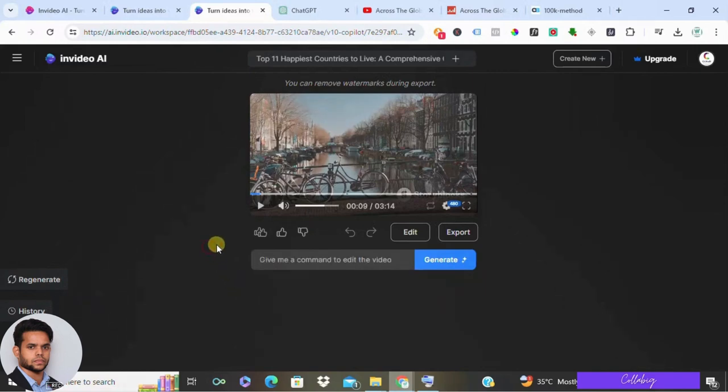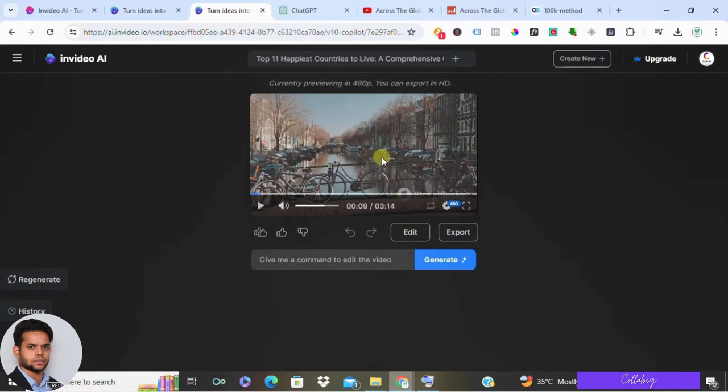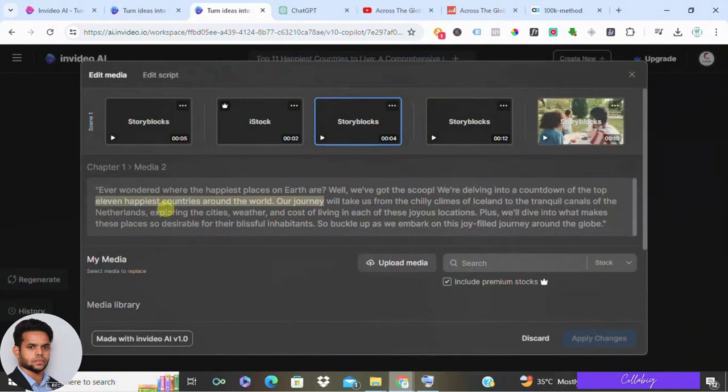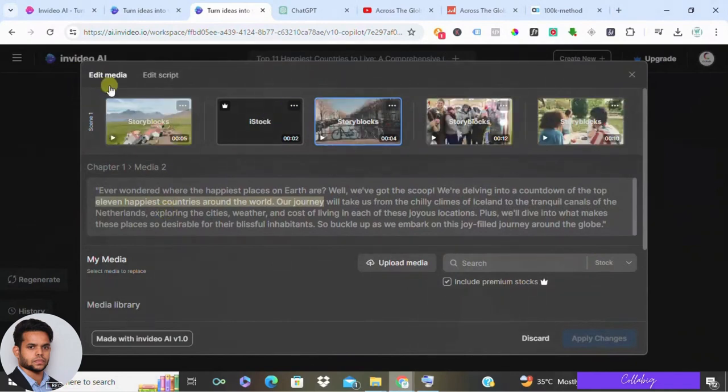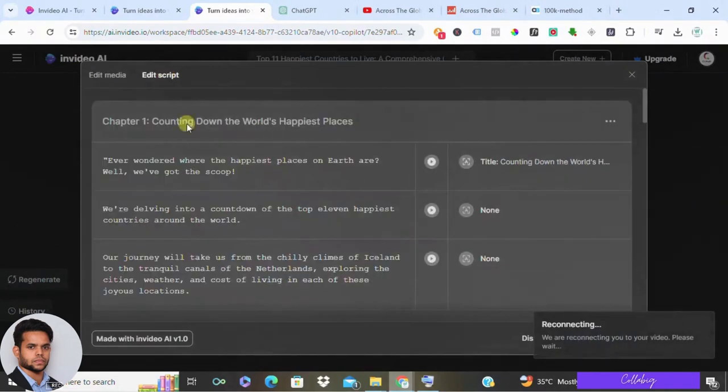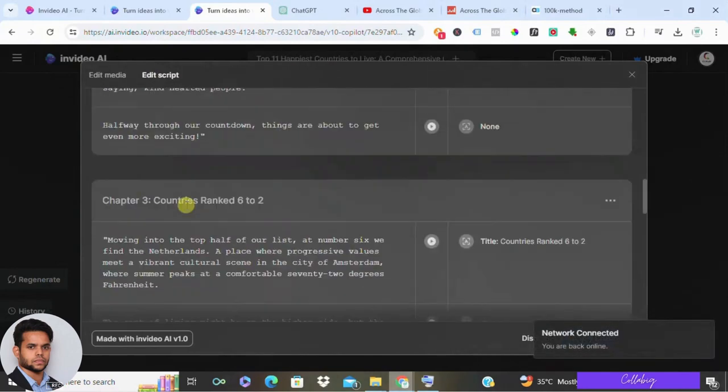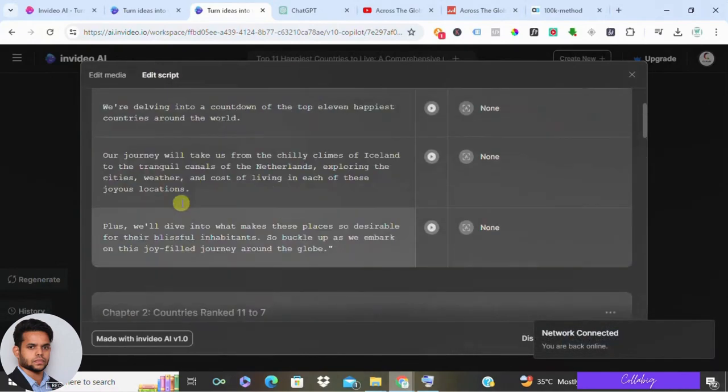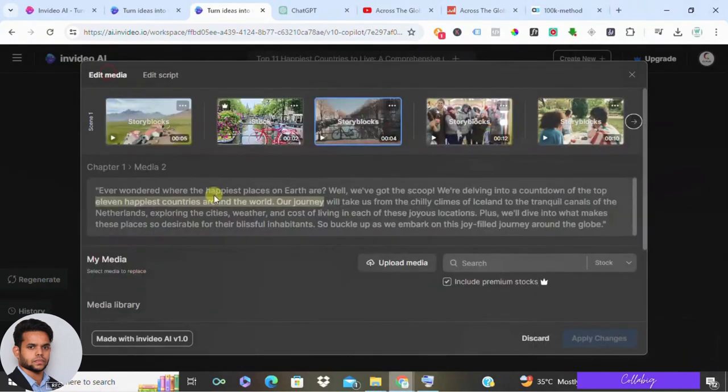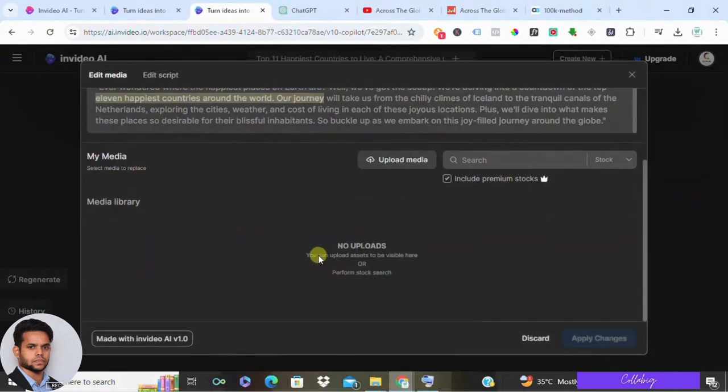The script forms the backbone of your video's narrative. If the generated script needs tweaking, dive into the interface and make the necessary edits. Whether it's adding flare, removing redundancy or seeking assistance from ChatGPT for rewriting sections, ensure your script is polished for perfection.